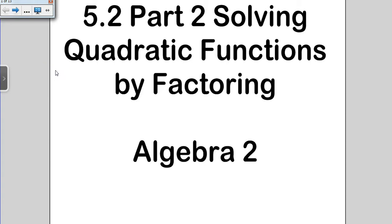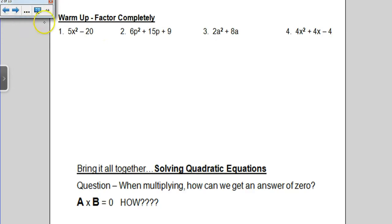Our lesson on 5.2 part 2 is obviously an extension of 5.2 part 1. If you remember, in 5.2 part 1, we had you factor quadratic expressions. Here in 5.2 part 2, I'm going to have you solve quadratic equations through factoring. So we're still going to have to remember how to factor.